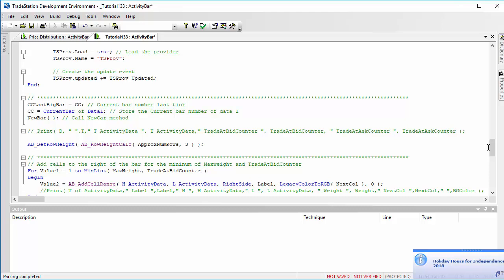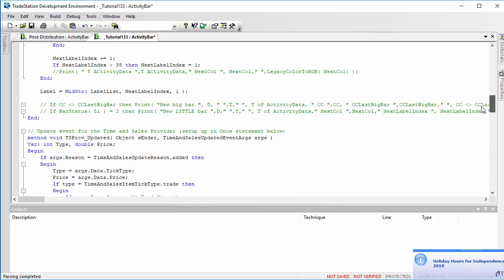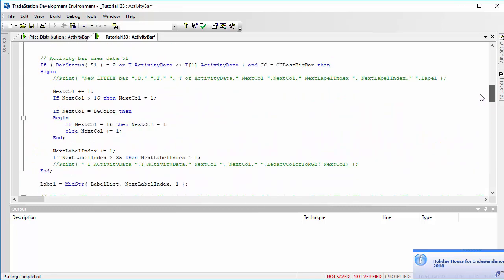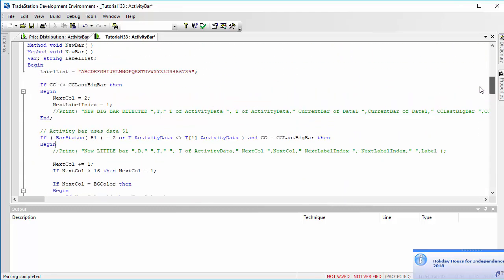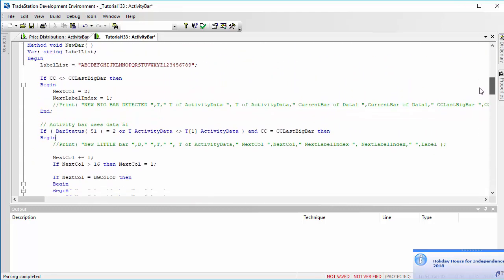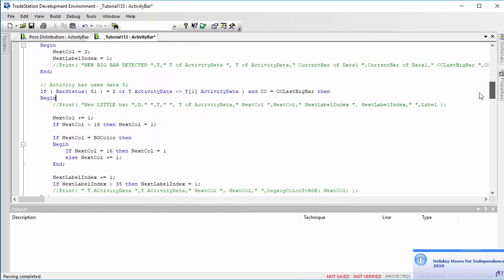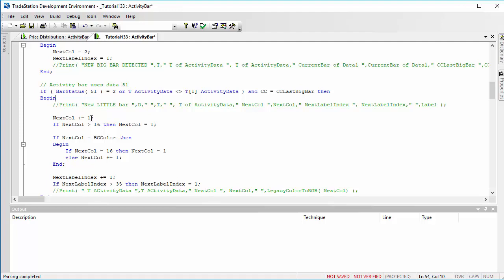And then the cc itself is current bar of data one, so store the current bar number of data one. So let's just look at the method again. So we have an activity bar, and it is an activity bar within the big box, the big bar number hasn't changed. Then if that happens, what we do, we can increment the color. If the color goes above 16, we go back to 1. And we're just using 1, 2, 3, 4, 5, 6, 7, 8, 9, 10, 11, etc., 16. And then we've got this thing where we change the back color. If it's equal to the background color, then we increment it one more.